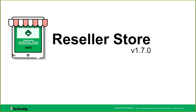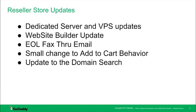In this overview I will be covering the reseller store v1.7 update. I'll talk about updating the plugin and then importing the dedicated server and VPS products into your WordPress website, how to update to the new website builder, what to do with the end of life for the fax through email, and updates to the plugin including a small change to add to cart behavior and an update to the domain search.